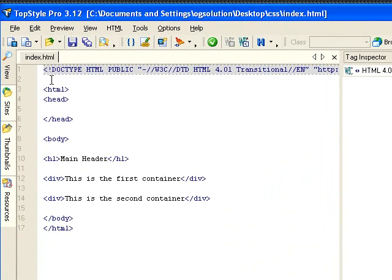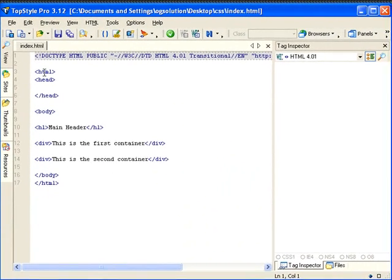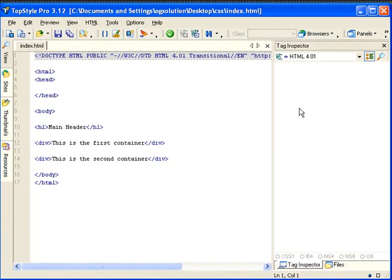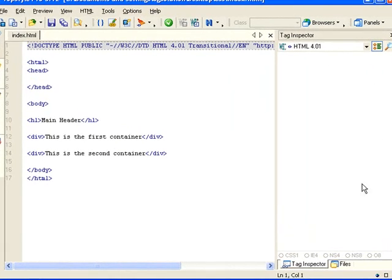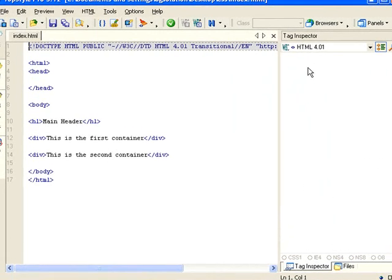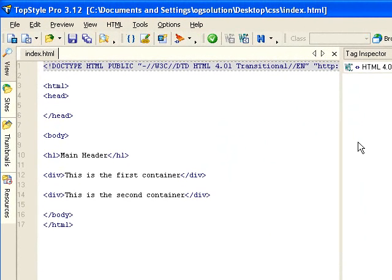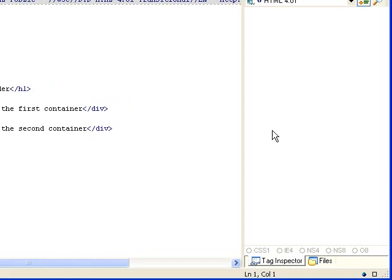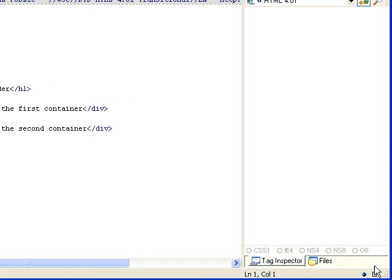You can see the reason why I like TopStyle is because there's this panel on the right that's called Tag Inspector. When you're in the CSS mode, it automatically gives you all the properties that are associated with CSS styling. I'll show it to you in a bit.